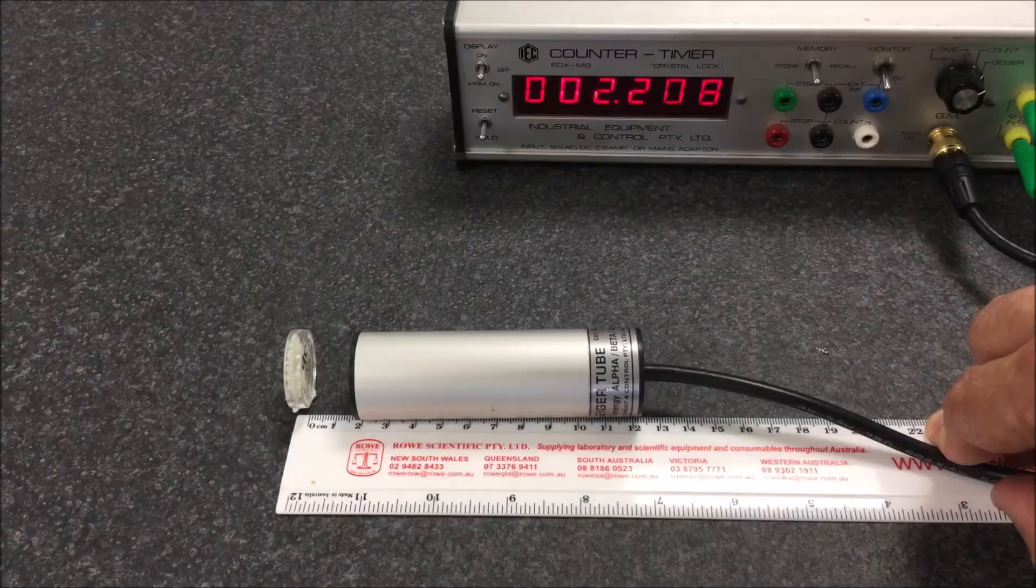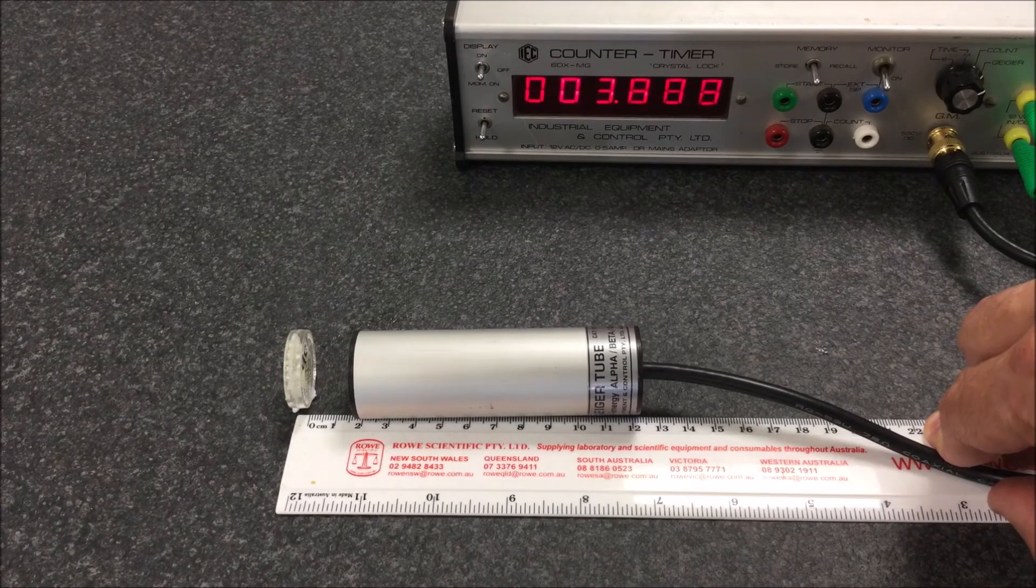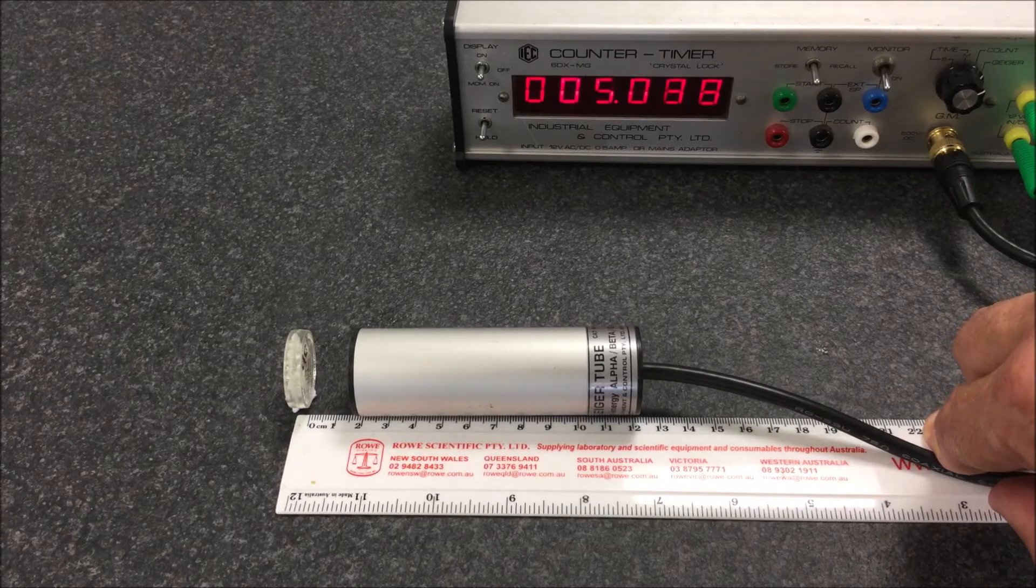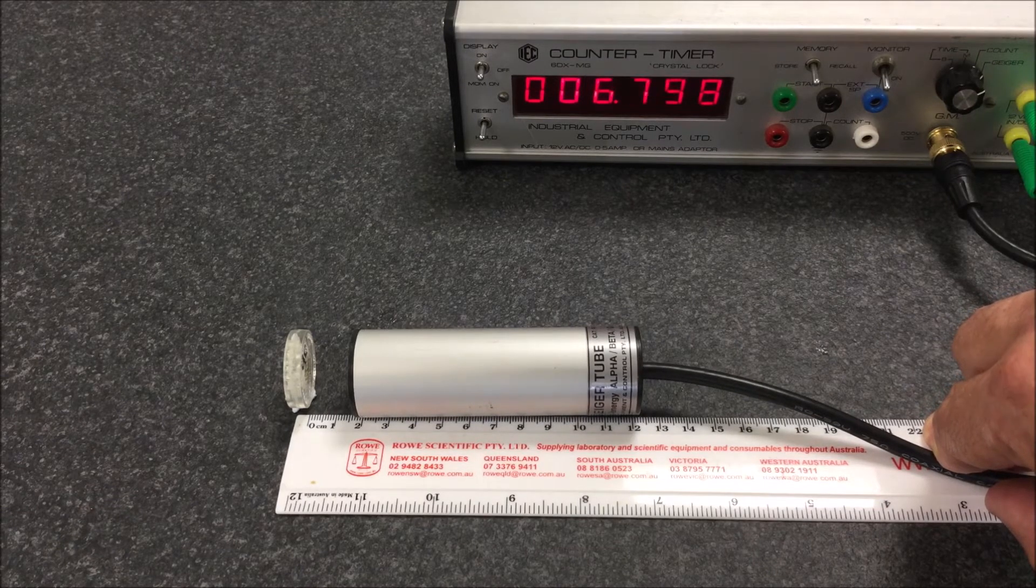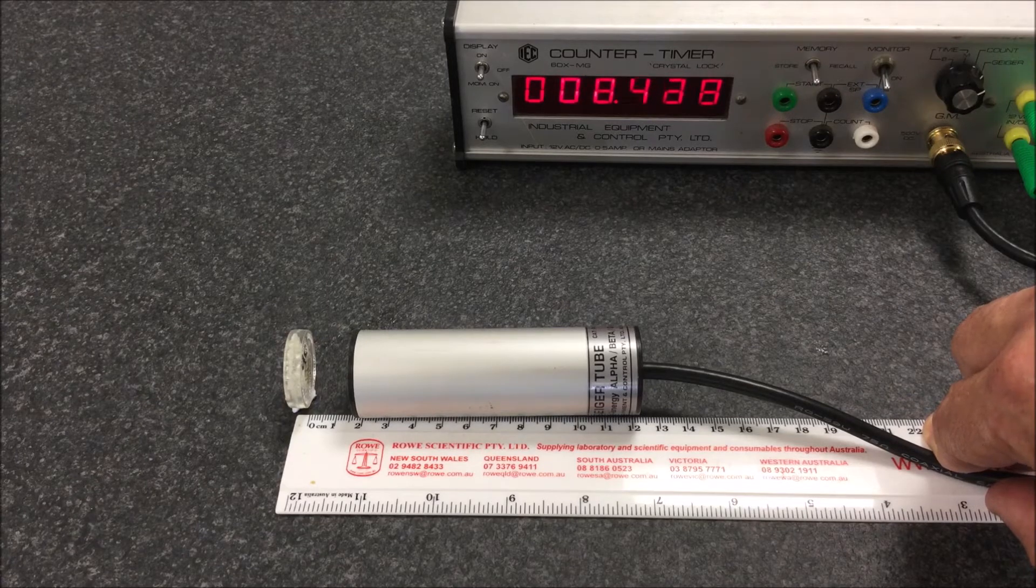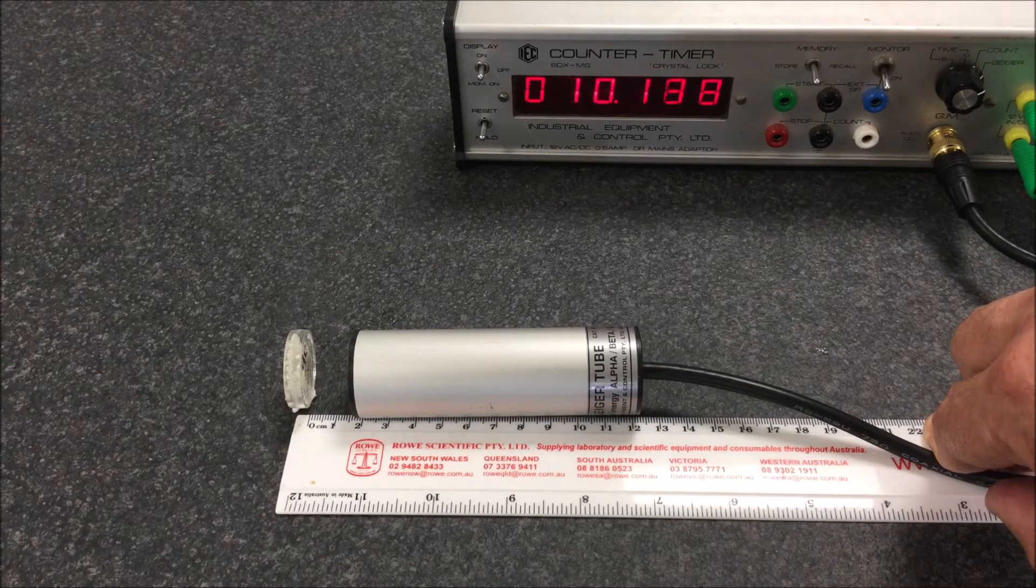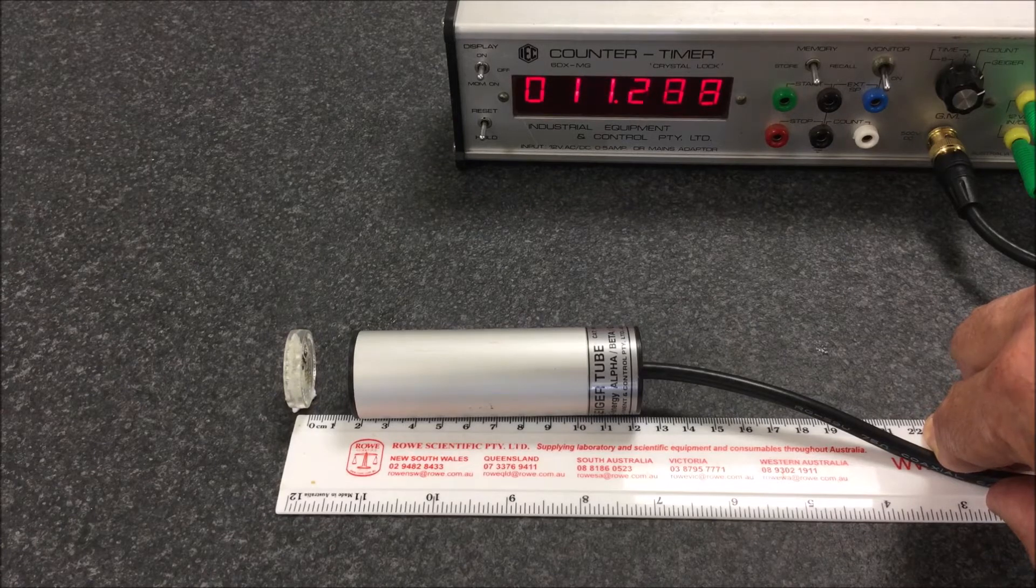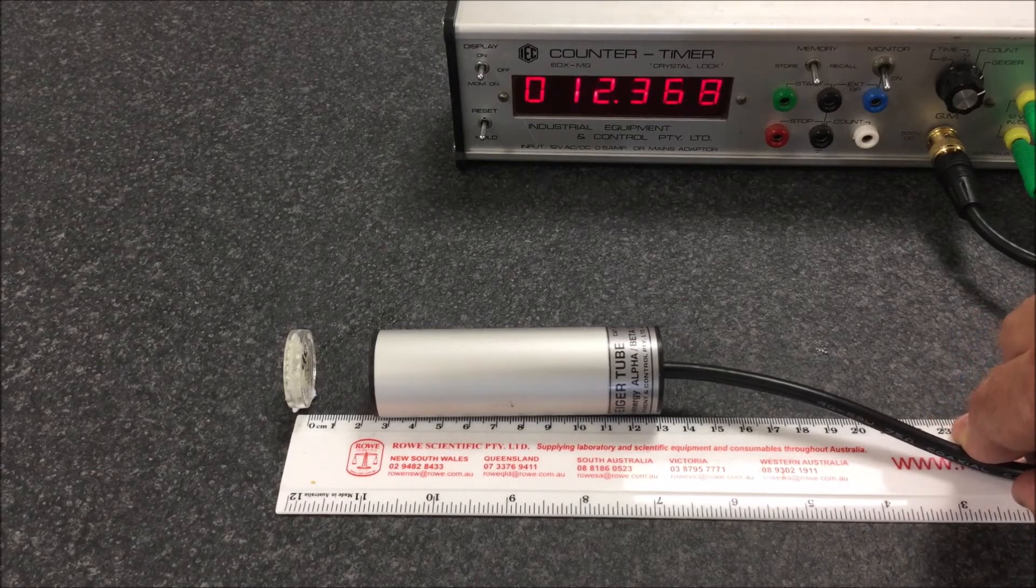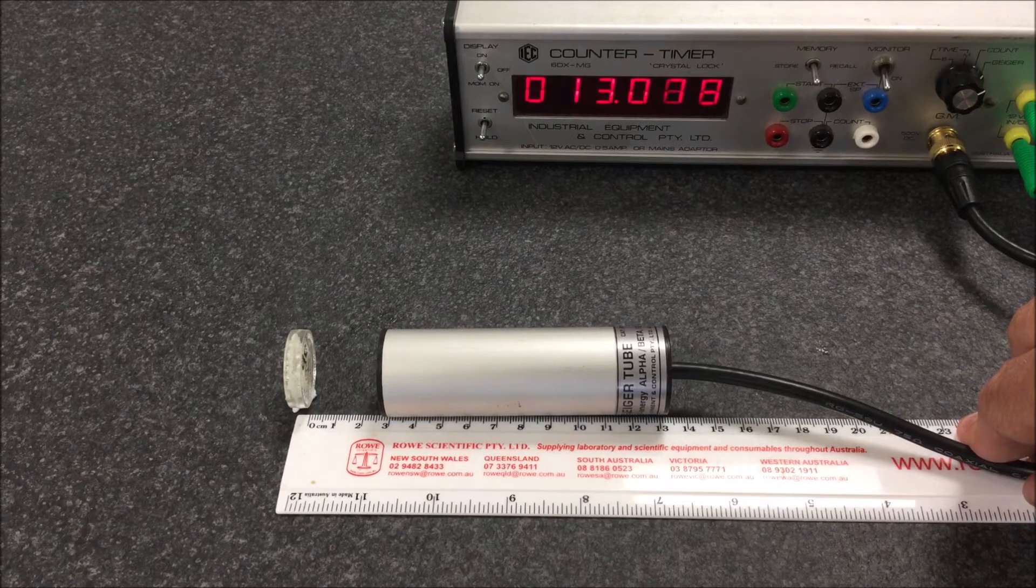I'm measuring the activity of a sample of Strontium-90, which is a beta emitter, as a function of distance. At the moment I've got the Geiger tube about two centimeters from the front of the sample. You can hear by the monitor the number of clicks as an indication of the activity. Now I'll move that away to three centimeters. You can hear it's decreasing.